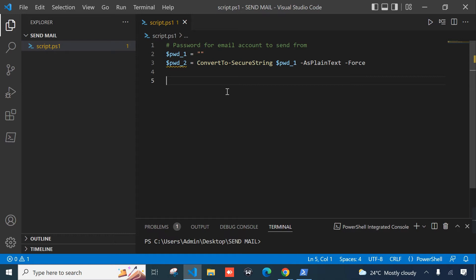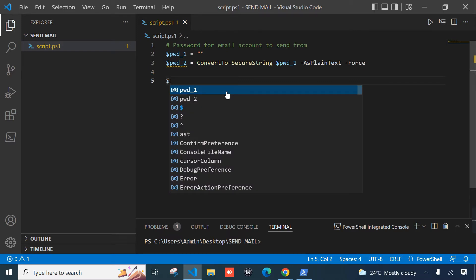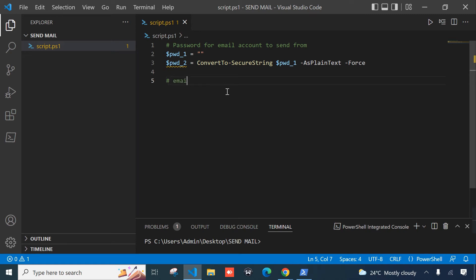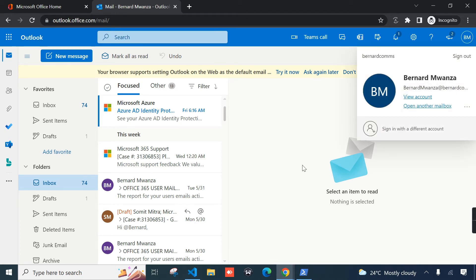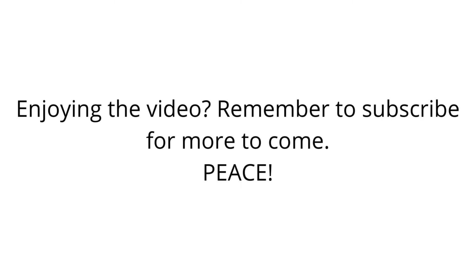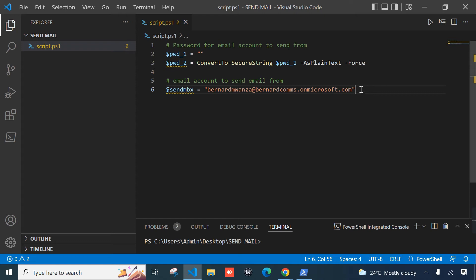We have already defined the password. Now we need another variable to hold the email account itself. I'll start with a comment: 'email account to send email from.' The variable I'll call send_mbx. This is the mailbox I'm going to use to send email from, and also to send to myself. You can add your email account there.